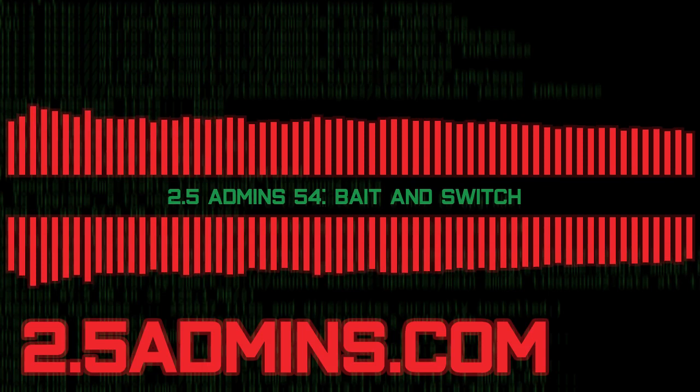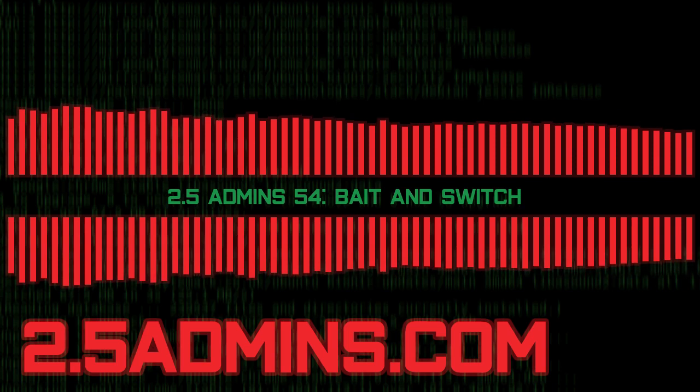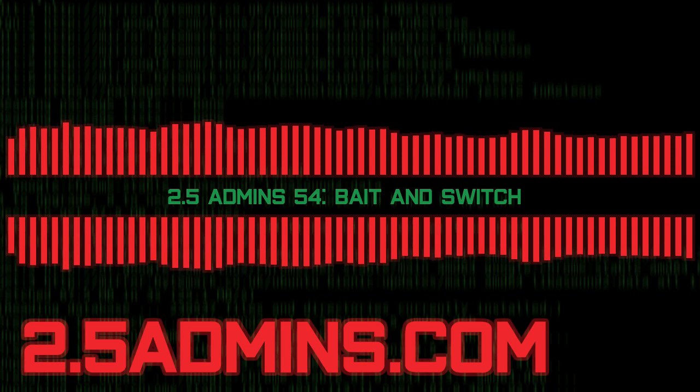Two and a half admins episode 54. I'm Joe. I'm Jim. And I'm Alan. And here we are again. Before we get started, your customary blog post plug is history of ZFS part three. Link in the show notes as usual. Let's do some news then.